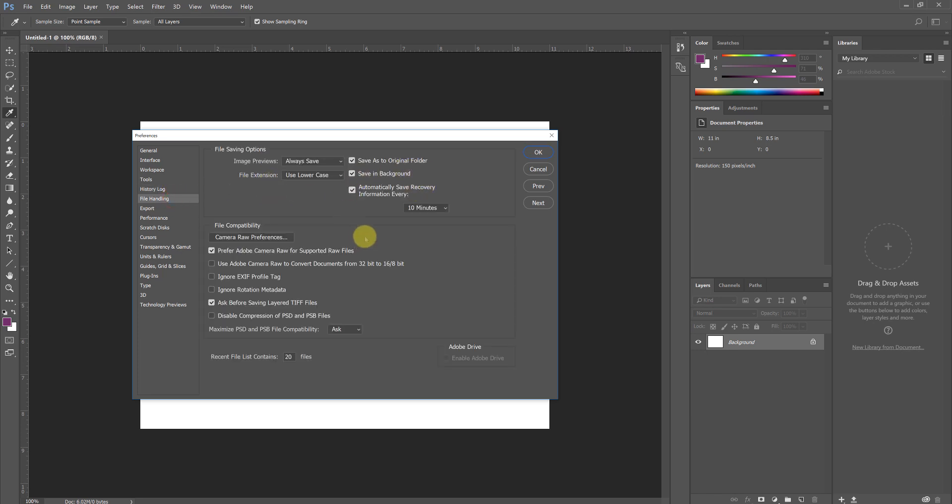File Handling we're generally going to leave alone, though here you can change the duration of time that goes before the program automatically saves a backup copy to a temporary folder. Please keep in mind, while this is a good backup's backup, this cannot stand as your only backup option. It is imperative that you save iterative and backup copies as you work. The rest of it we're going to leave alone.